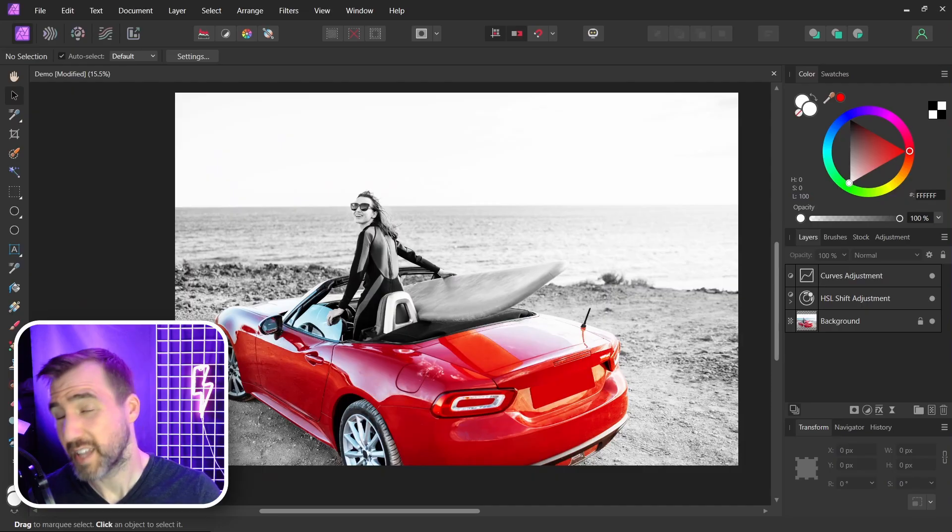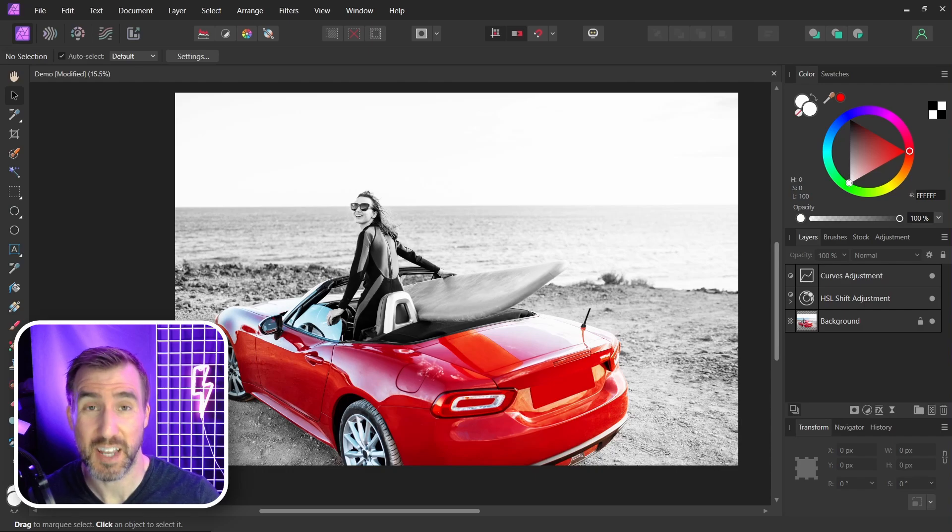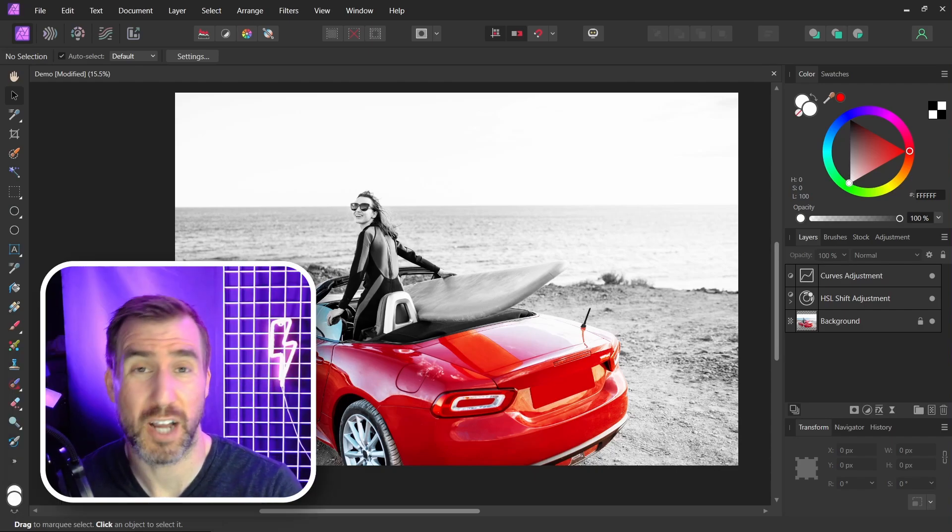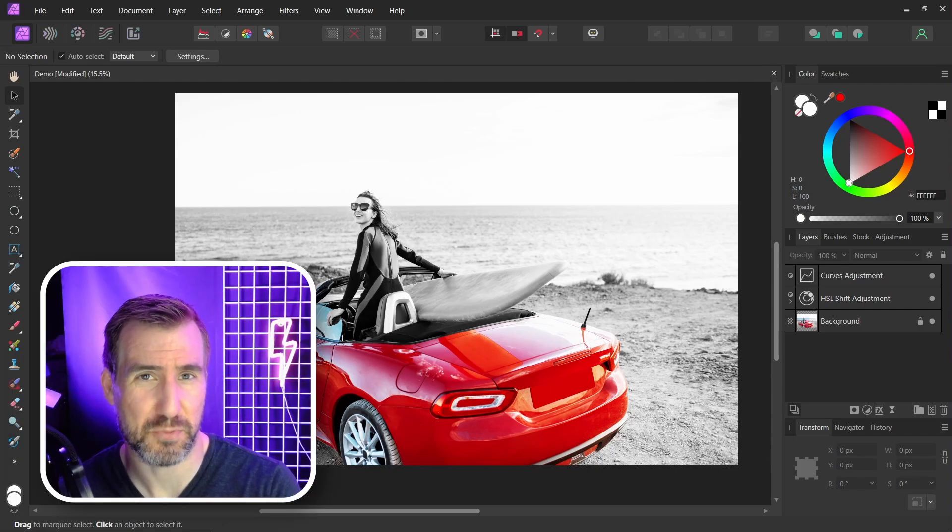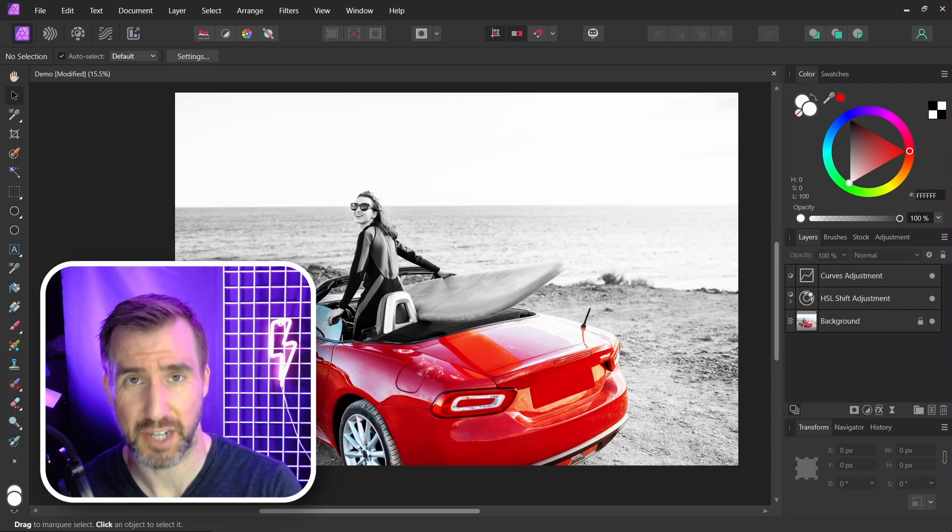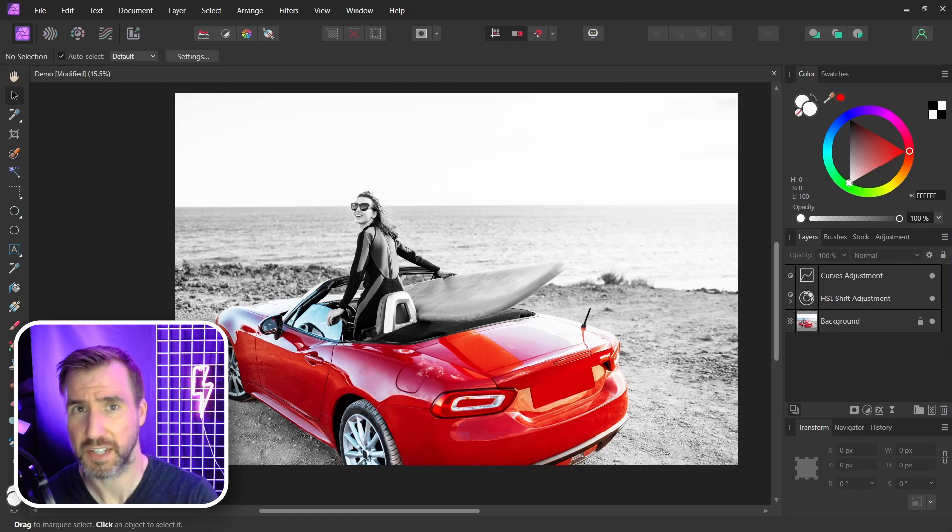So that's how you isolate a color in Affinity Photo. Typically, the easiest way is to actually select the object and then mask around it. If you do want to learn how hue range masks work, be sure to check out my video on that subject. I'll leave a link down below. Thanks for watching and see you in the next video.